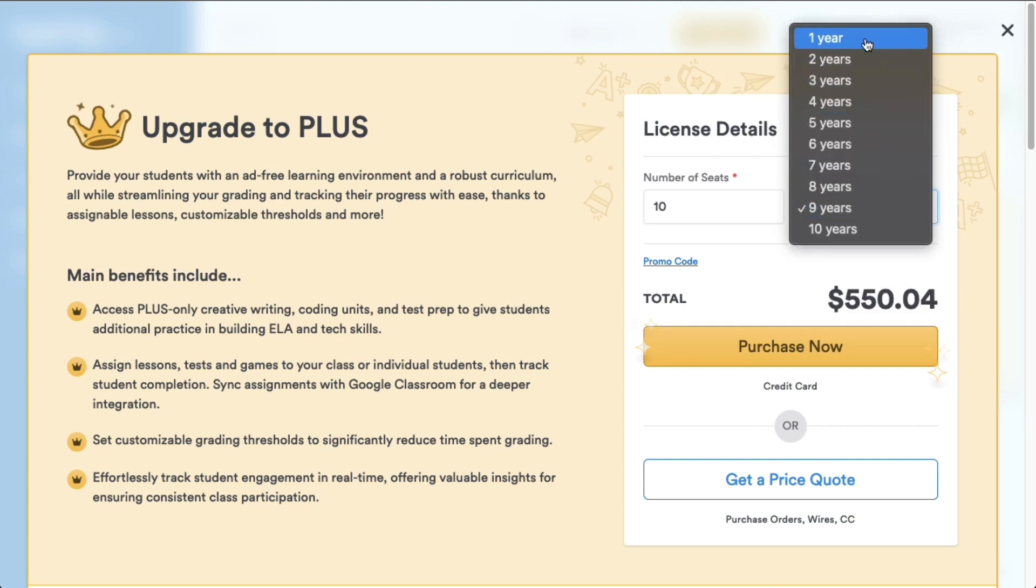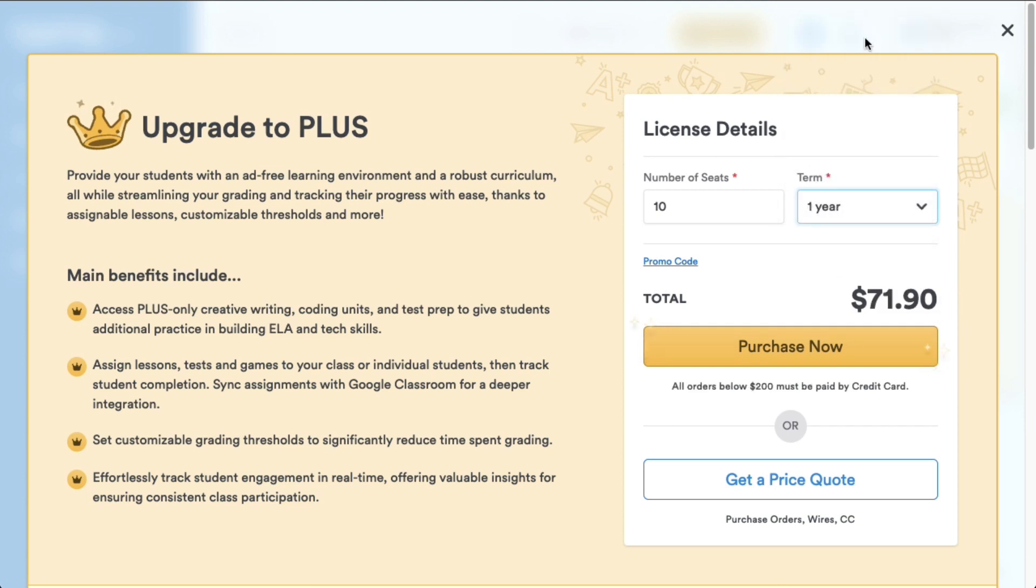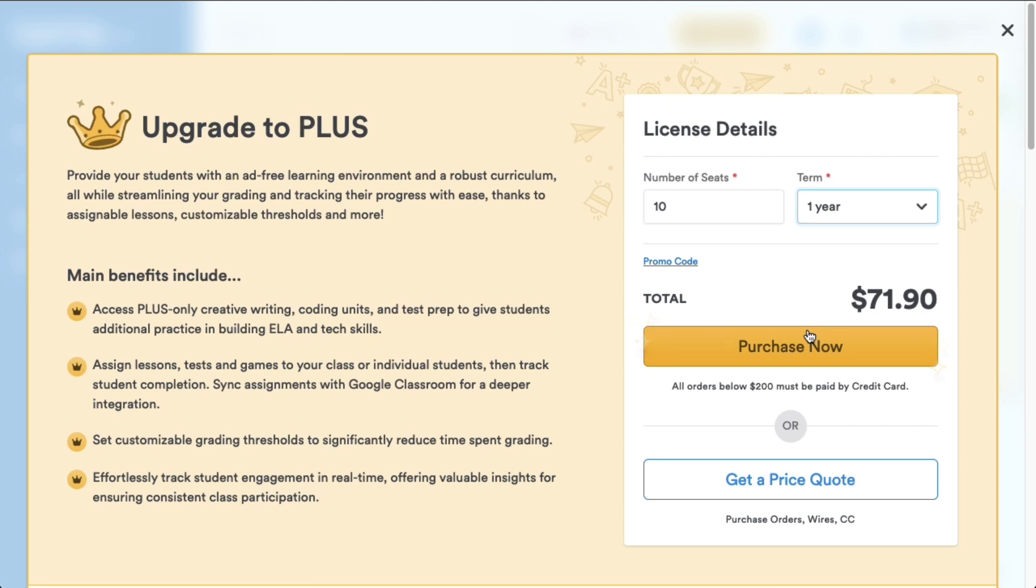Purchasing licenses more than one year long gives you a discount. You can choose to purchase now to pay with a credit card immediately, or if you need an official quote for your school or district, click get a price quote. Clicking purchase now will take you to a secure payment page where you enter your credit card details. We won't complete that process in this demo.